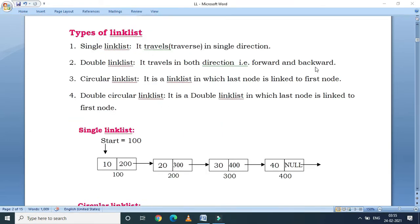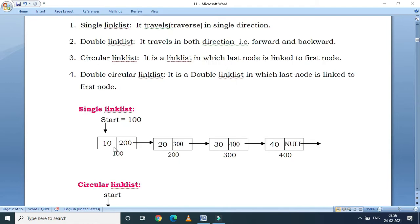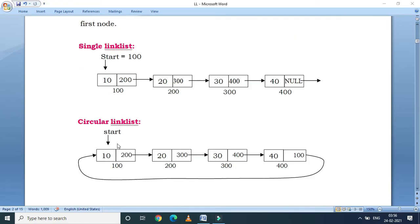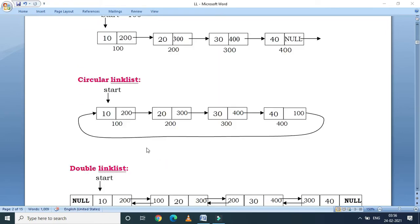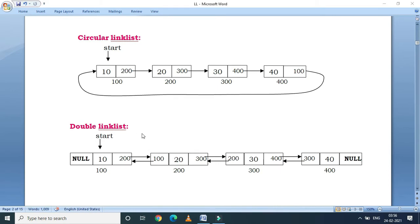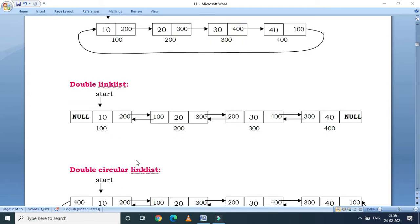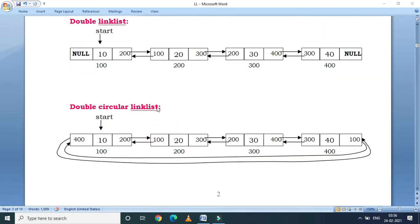A linked list is of four types: single linked list, double linked list, circular linked list, and double circular linked list. In a single linked list we move in the forward direction only. In a circular linked list the last node is connected to the first node. In a double linked list we can move in both directions — forward as well as backward. Each node has three parts: data, address of the next node, and address of the previous node. Similarly for a double circular linked list.